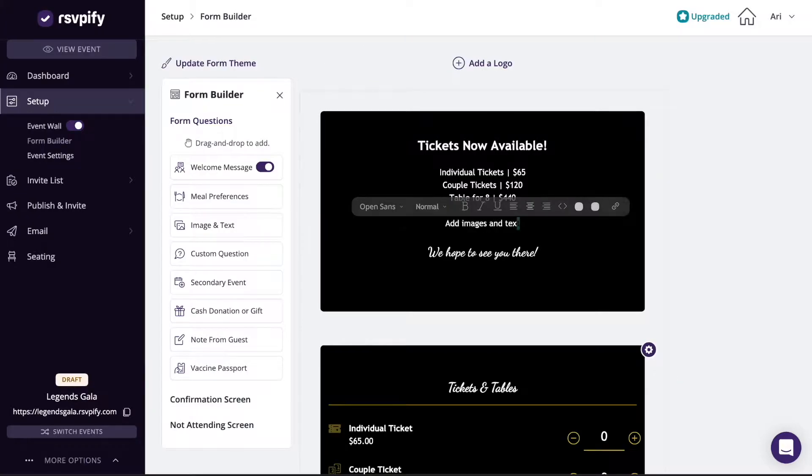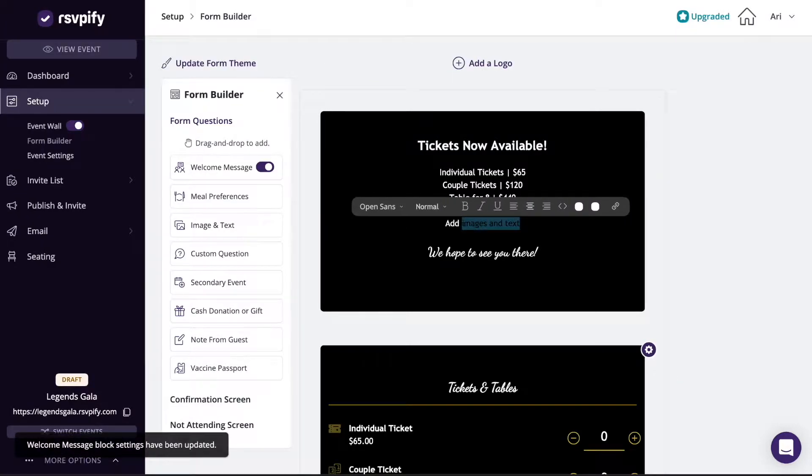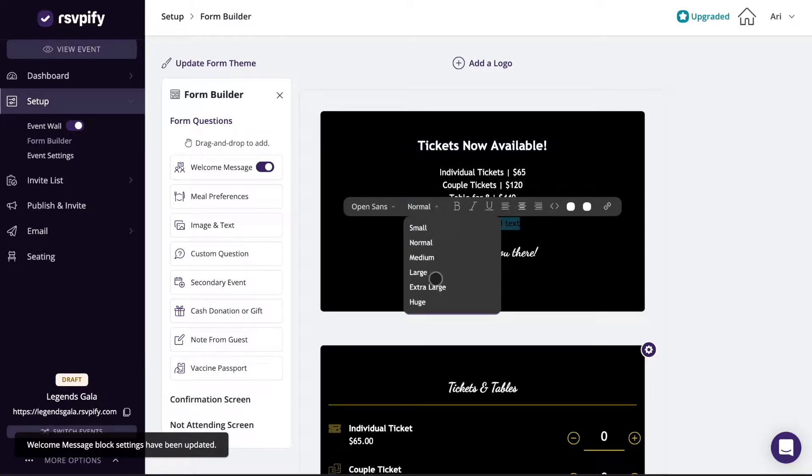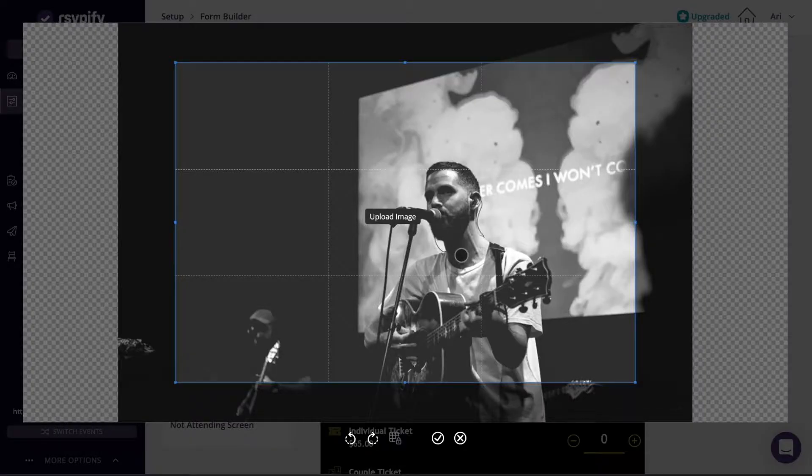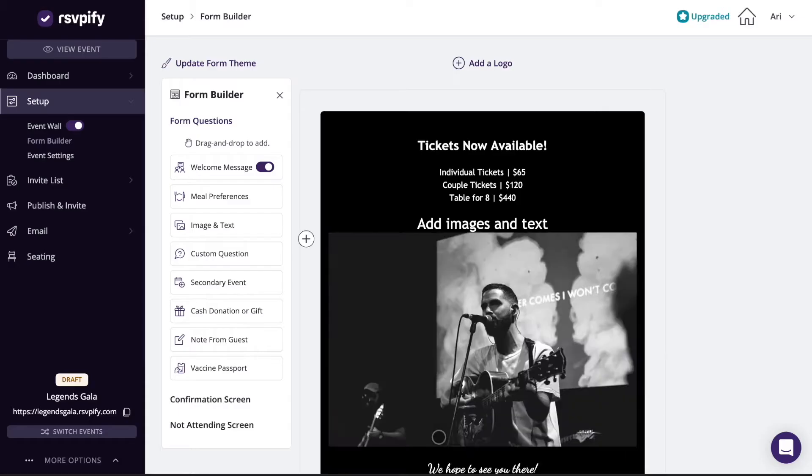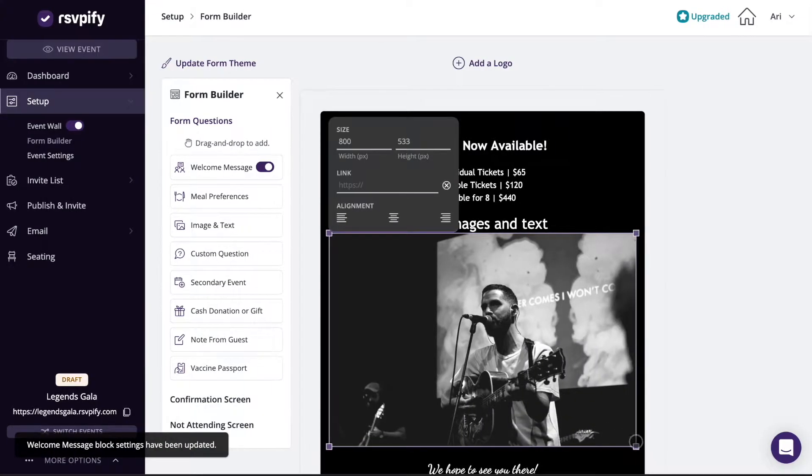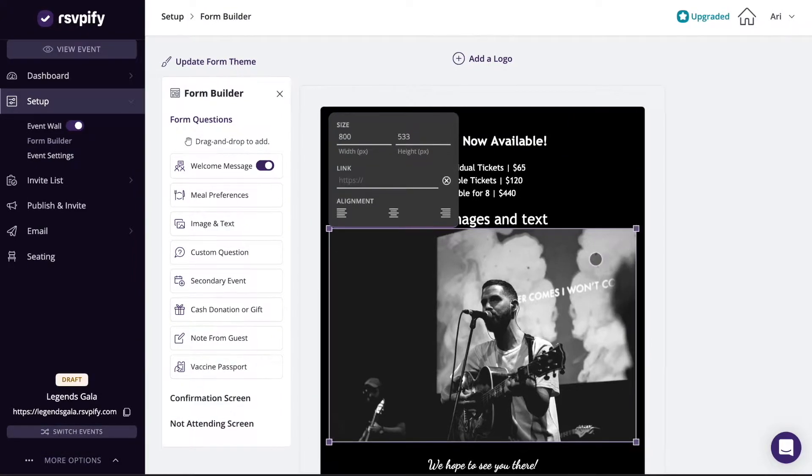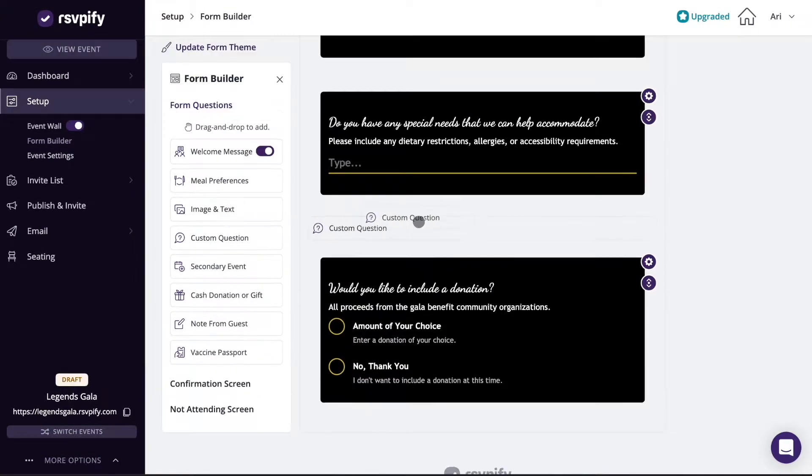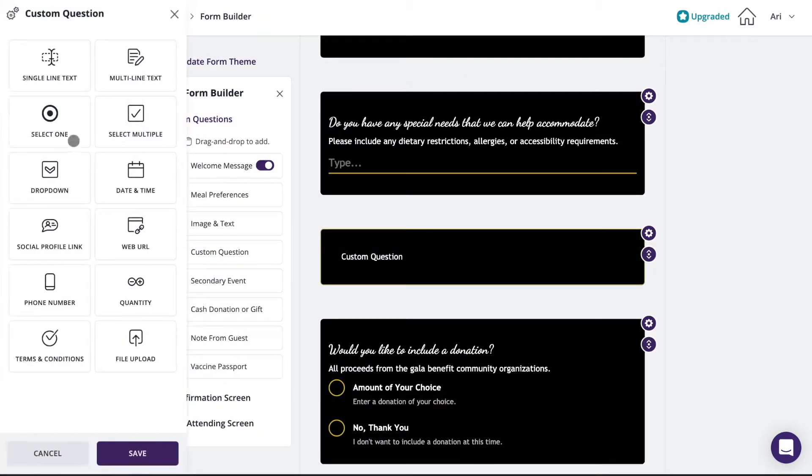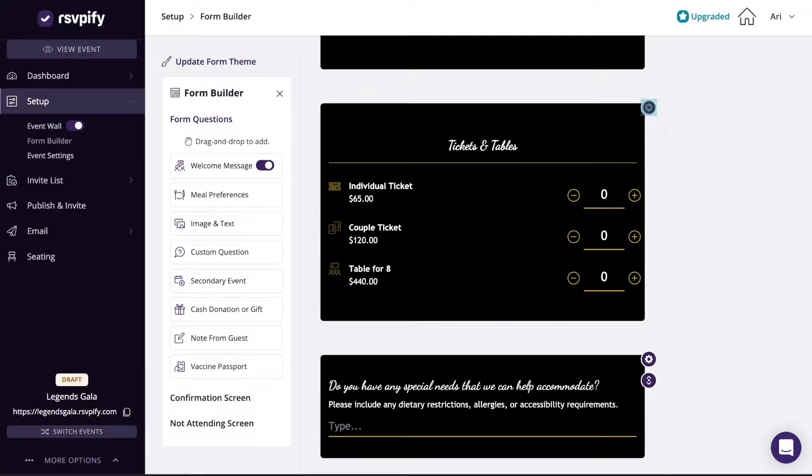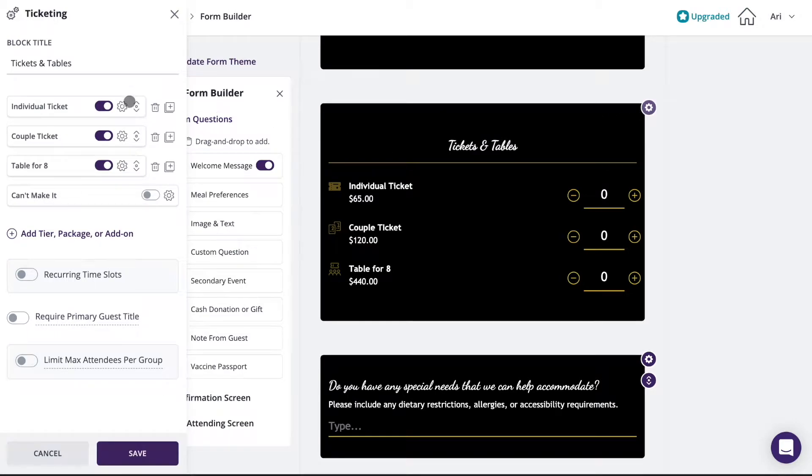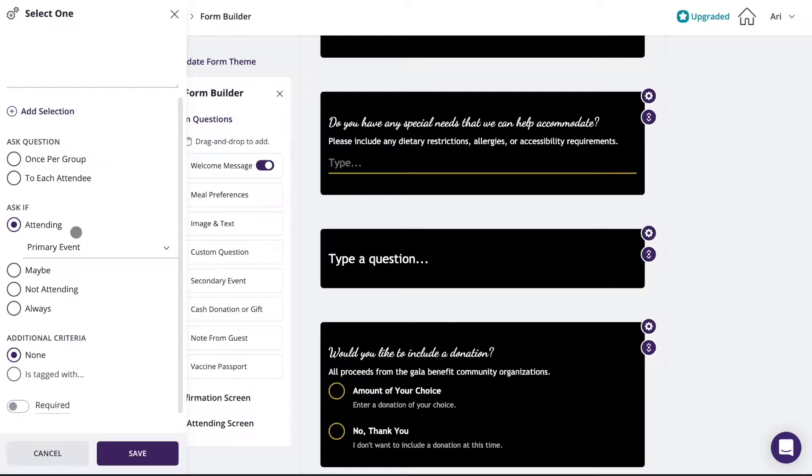After you've created your event, you'll be able to start customizing your RSVP or registration form. Click into text blocks to add your text or images. Drag and drop form blocks to your form. Click the gear icons to customize individual blocks and settings.